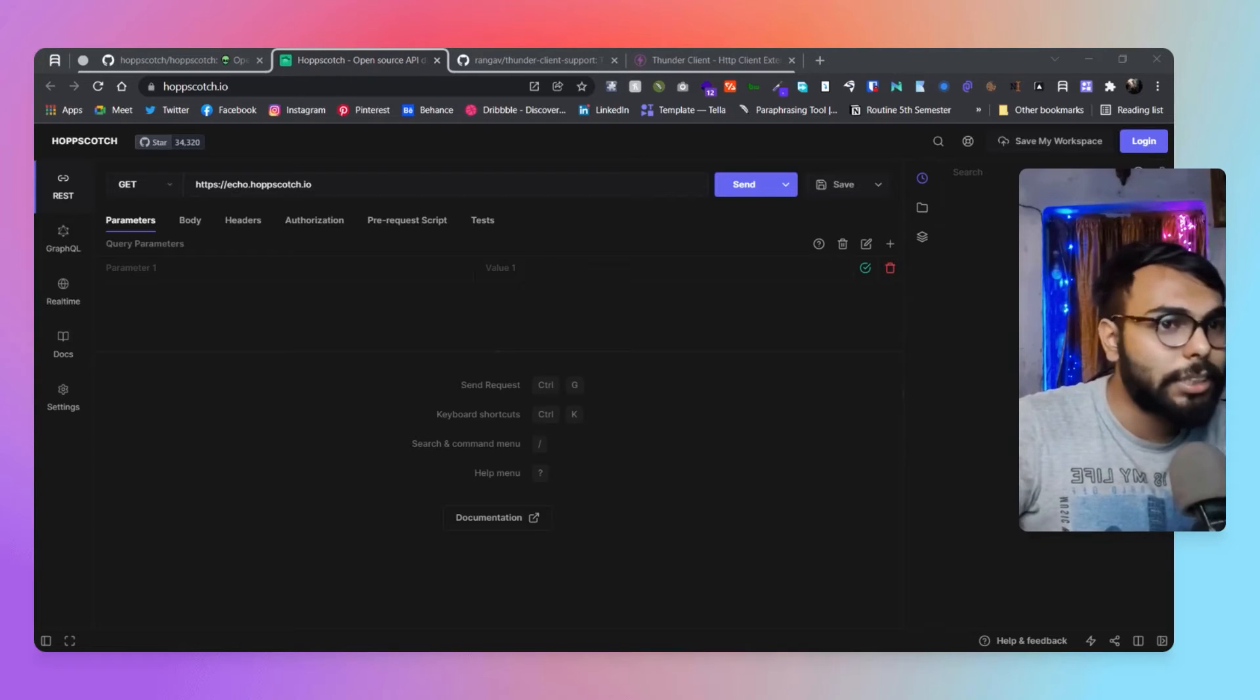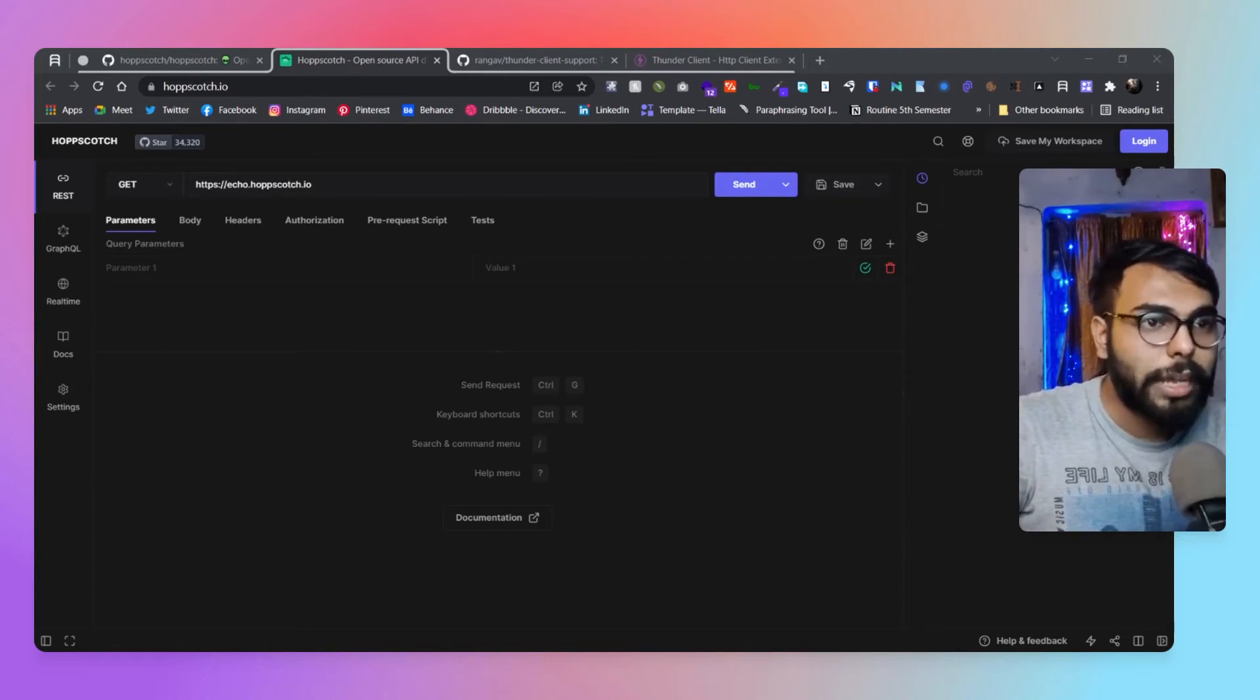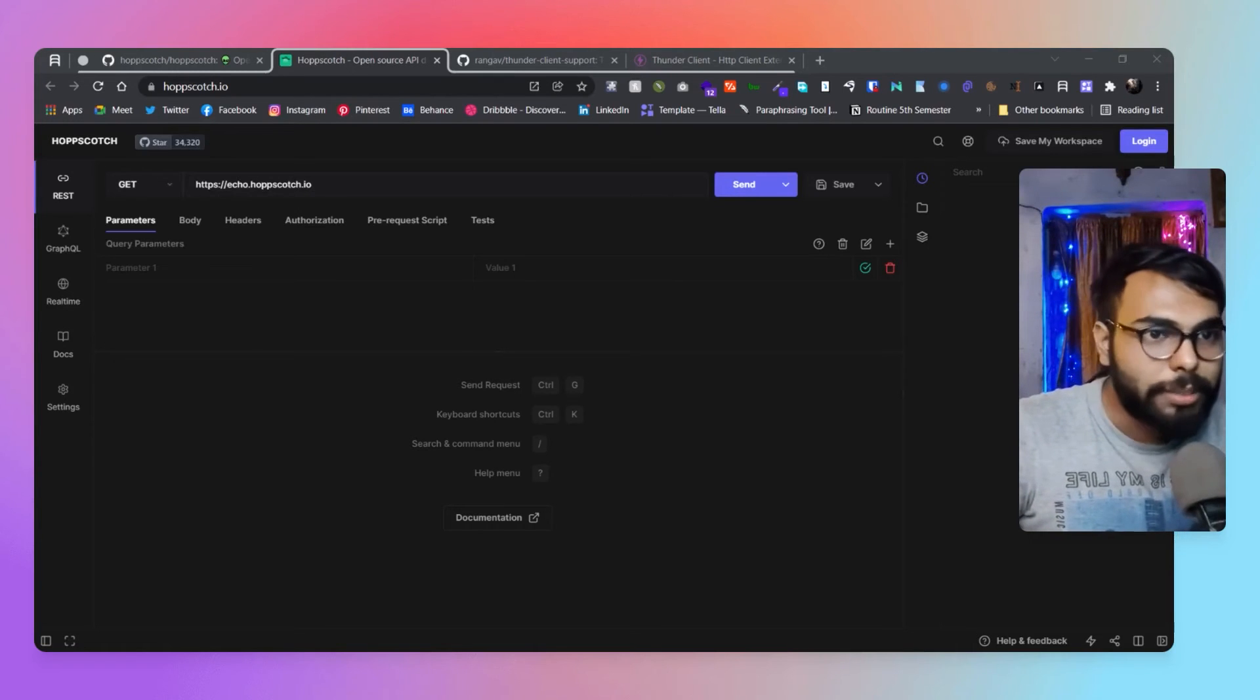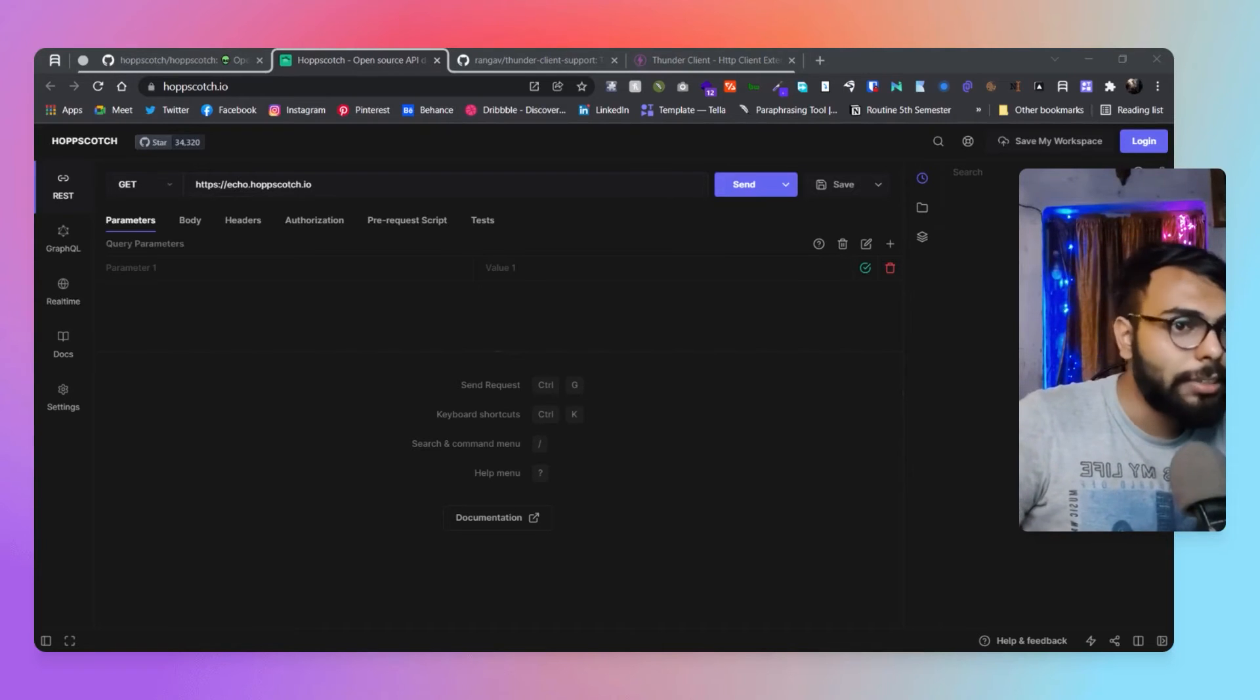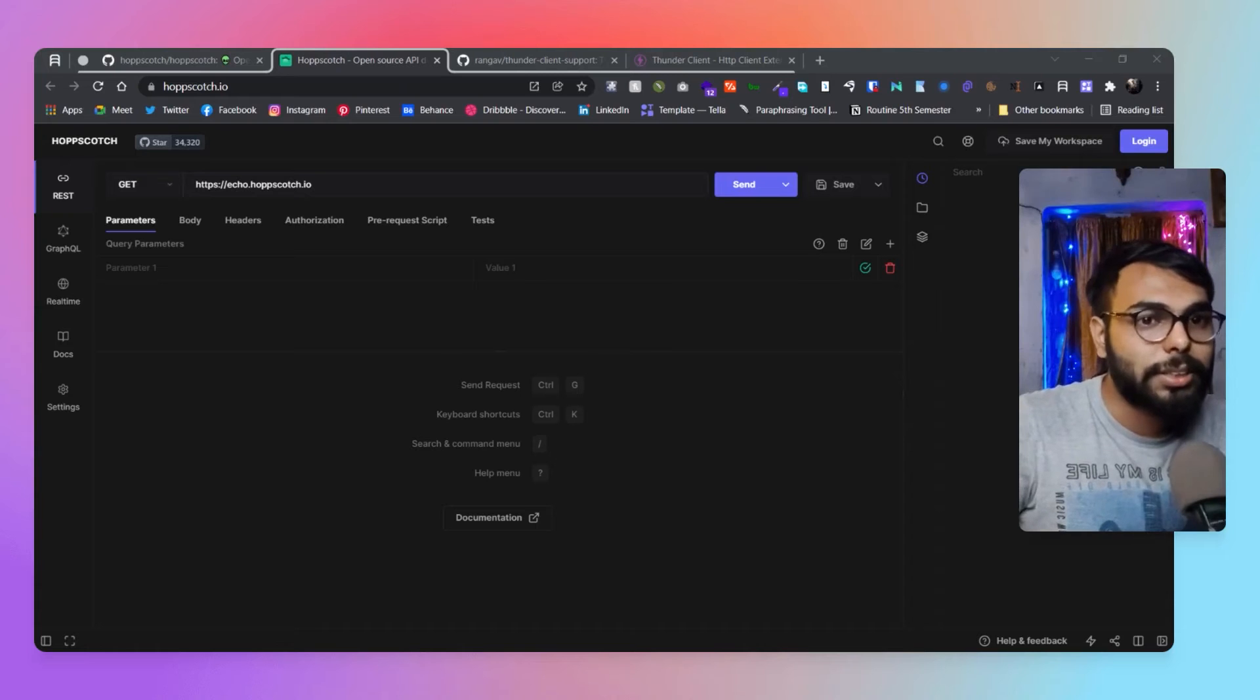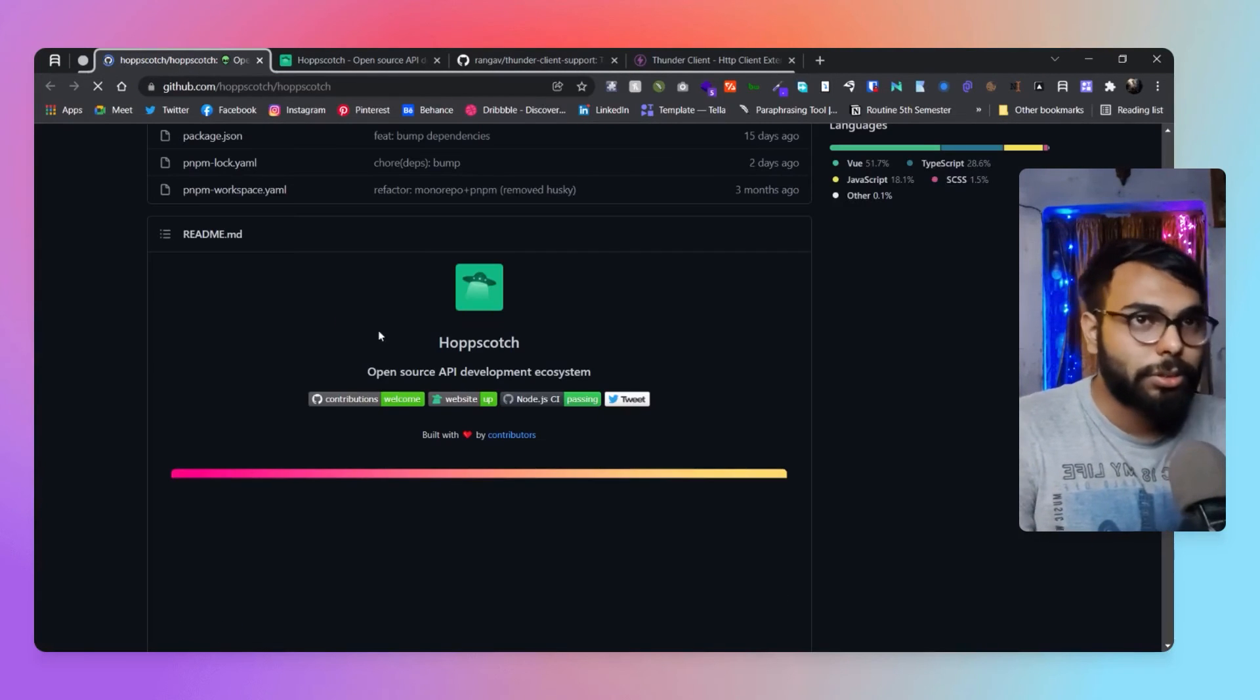It supports obviously RESTful and GraphQL, but it doesn't support SOAP APIs - that's one thing you have to know. No random data, no API monitoring, and no team collaboration as well. Another thing I forgot to tell is that none of them support CLI, so if you use CLI for API testing, that's something to keep in mind.